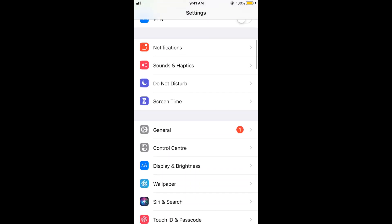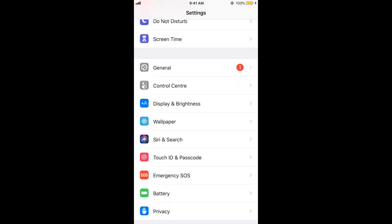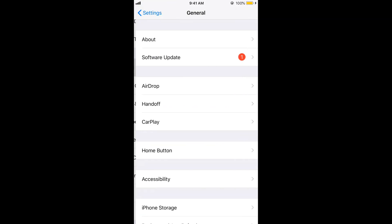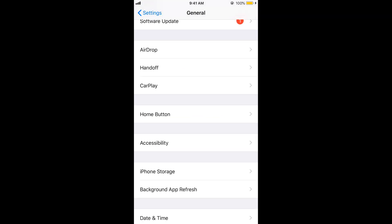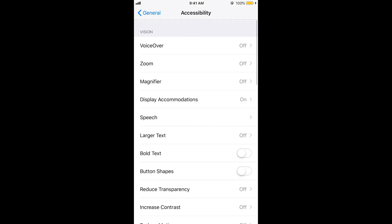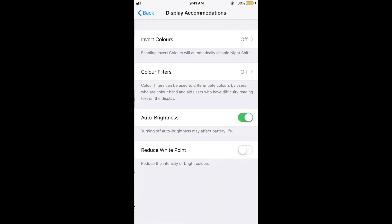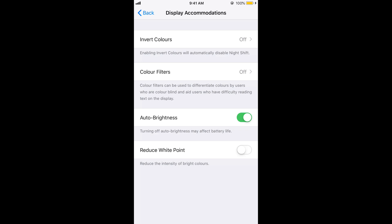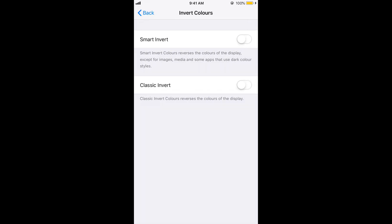Once you are here, just scroll down below and tap on General. Now scroll down below and tap on Accessibility. Now tap on Display Accommodations. Now tap on Invert Colors.